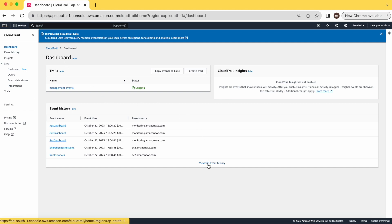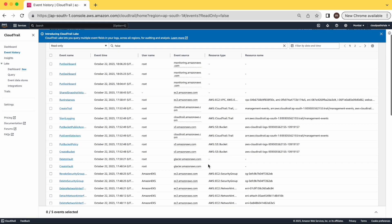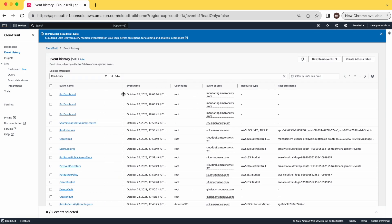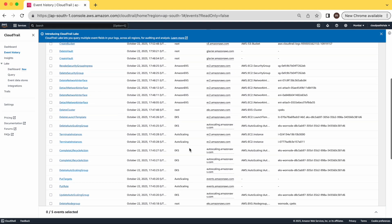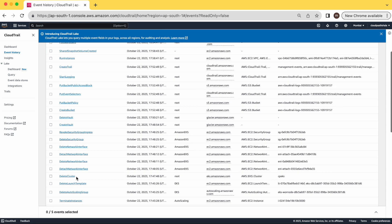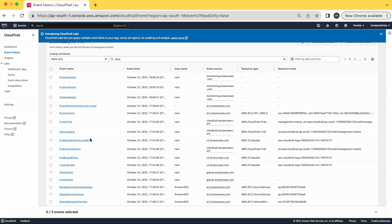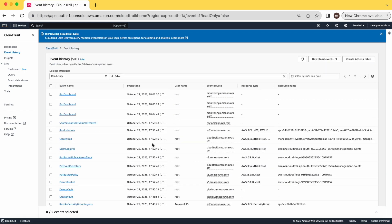If I click on full event history, you can check all the logs — who has performed what action. On the right side you can see the usernames, so these are the users who performed these tasks. You can see events like creating a fleet, running an instance, who created the trail, who created the dashboard, who created the bucket vault, and who deleted the vault.